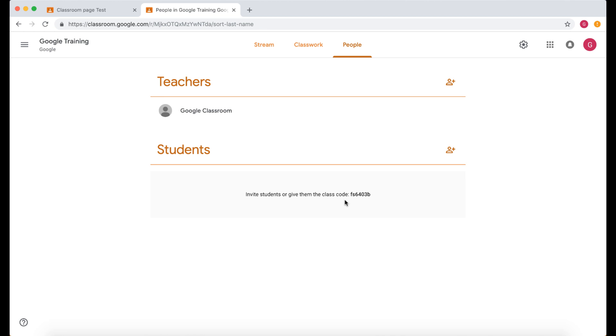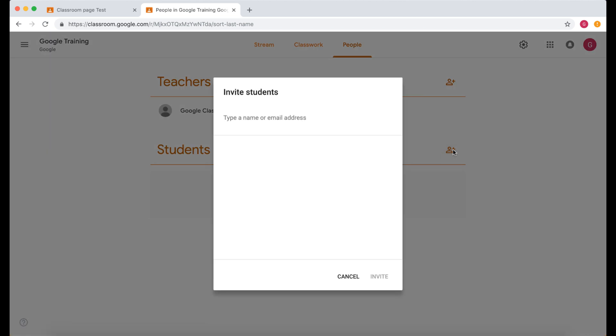Now as well as inviting students by the class code you can invite students automatically. So if I was to click on this and then I can type all the students email addresses in there. So if you've got a list on a spreadsheet of all their email addresses you can copy and paste that in there and then invite them. Then they don't have to put the class code in.